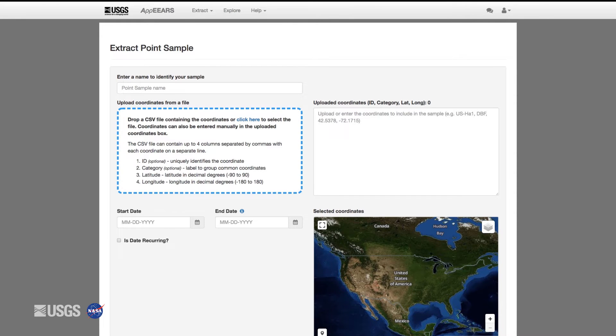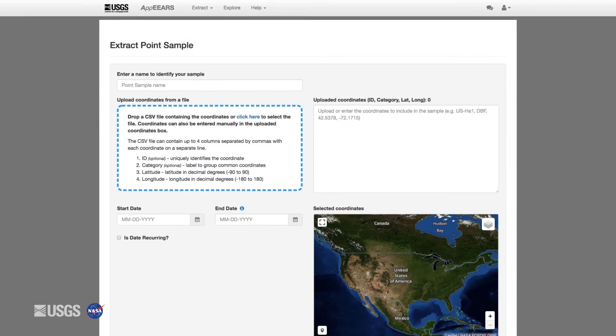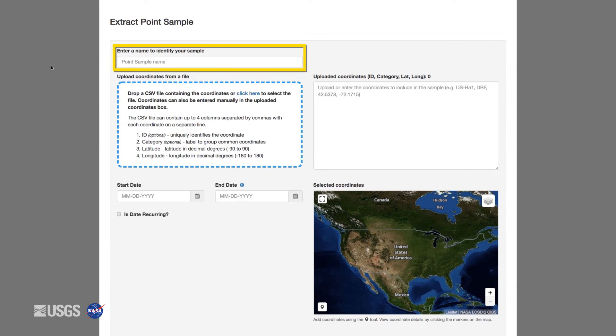This is the point request form. First, we will name the request. Let's name this request, Australian Flux Towers.